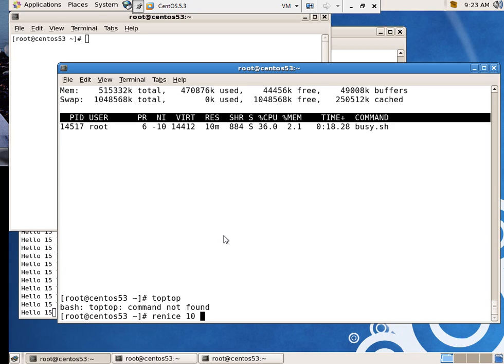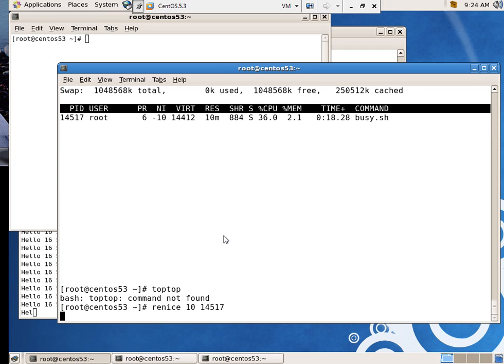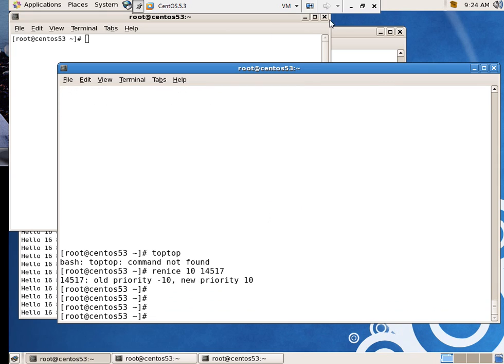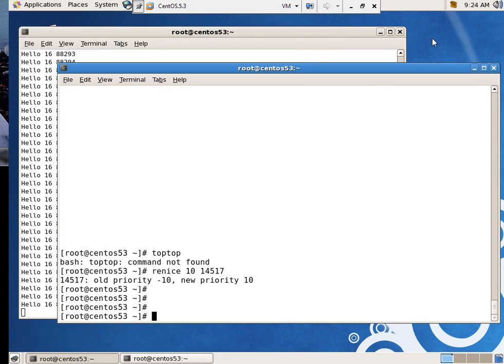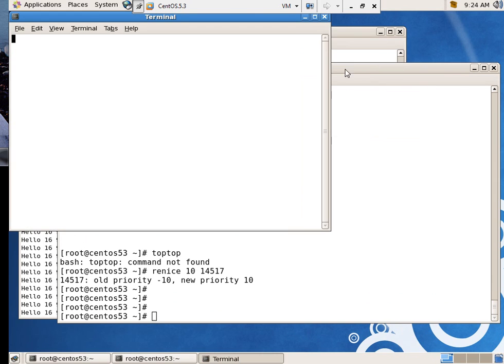So R-E-N-I-C-E. I'm just looking at my keys now. And I'm going to say 10 of 14517. And now I can just sit and wait for it to, there we go. Now I've got my command prompt back. I can open terminals. I backed that guy back down again. There we go.